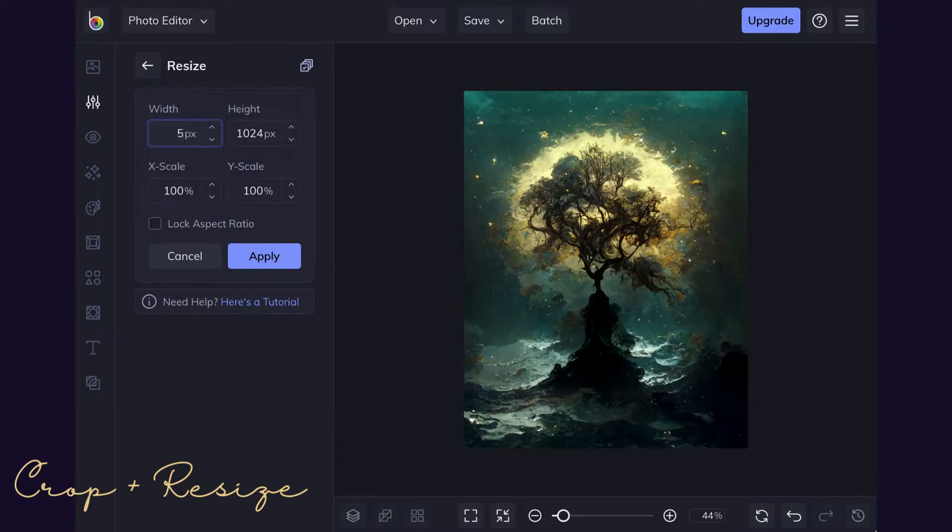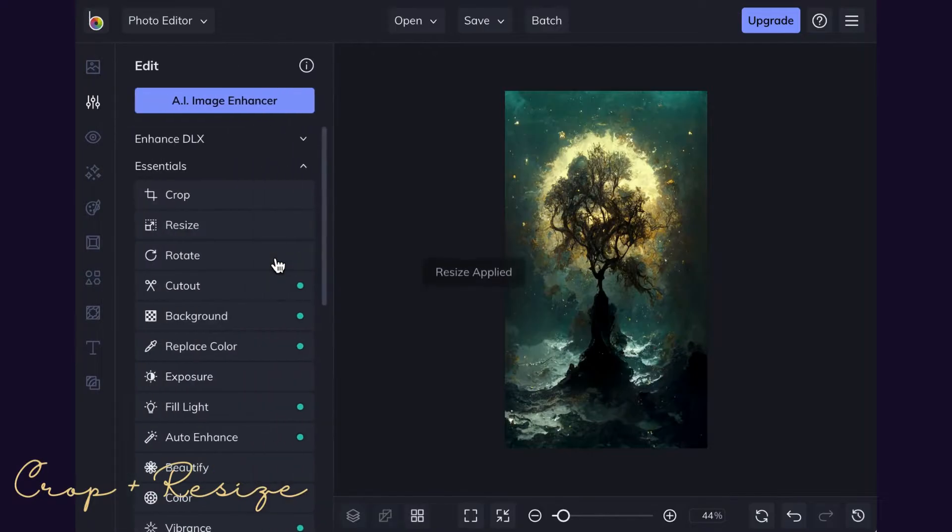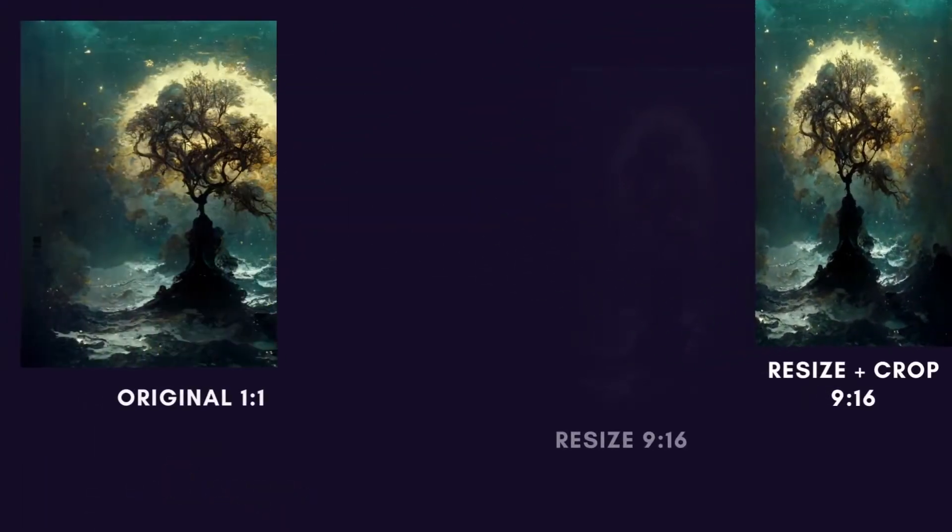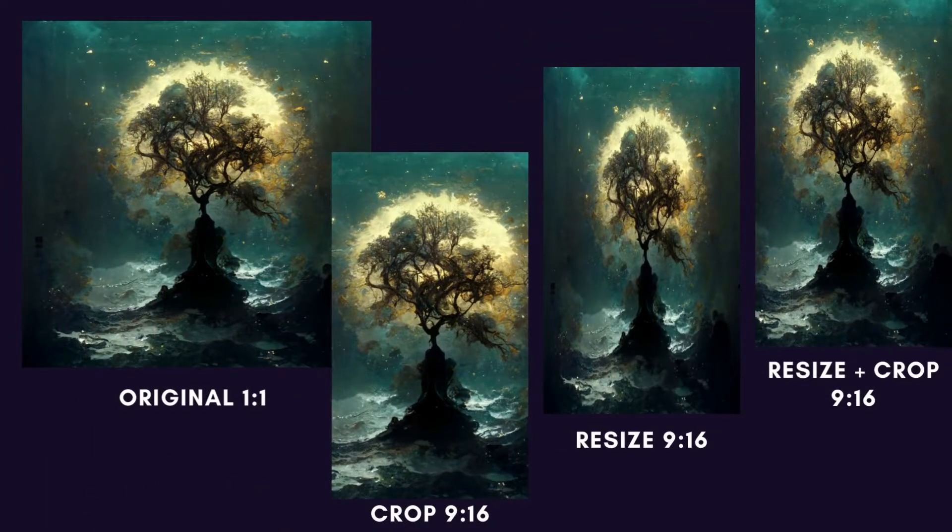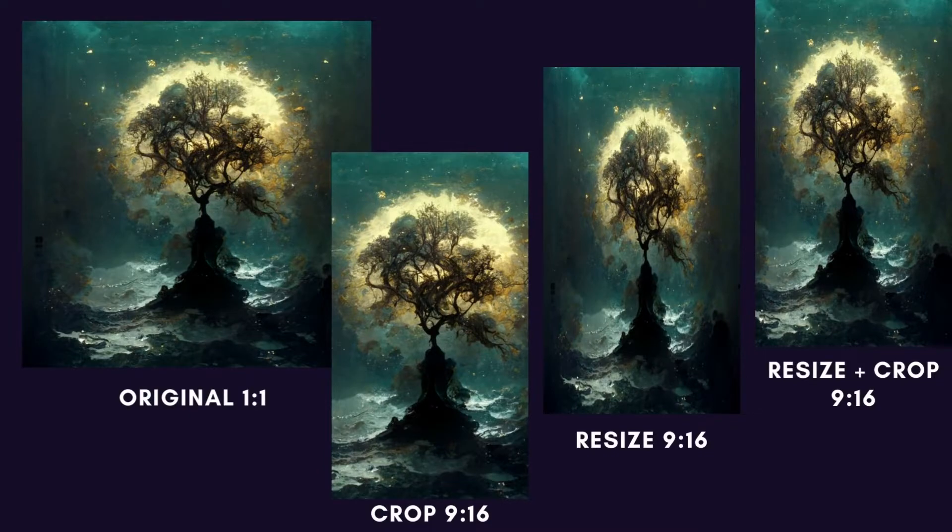Let's compare the results. You may like one better than another. Crop and resize will change the aspect ratio of your image, but if you're not getting the look that you want, you need a more advanced approach.